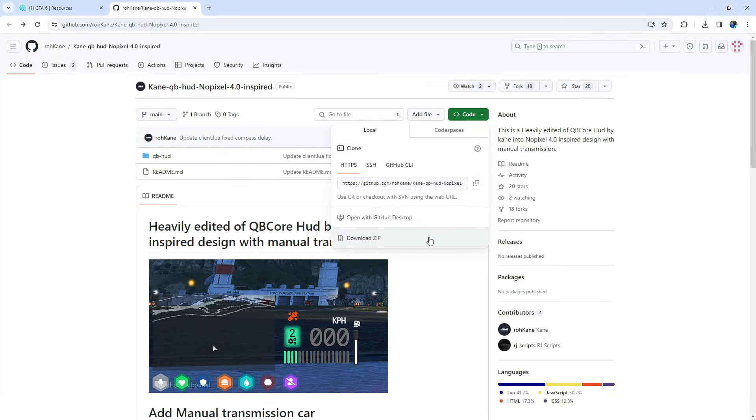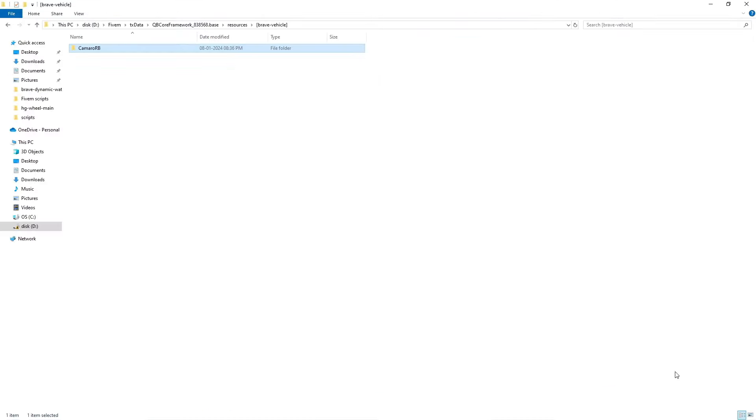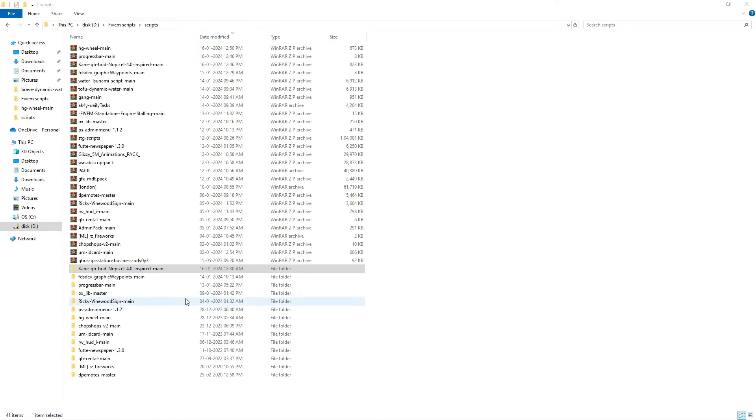To get started, head over to the GitHub download page. You can find the link in the video description. Download the files, unzip them, and then copy and paste them into your server's QB folder.